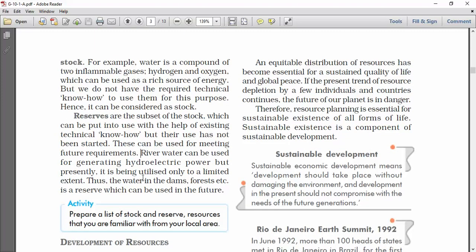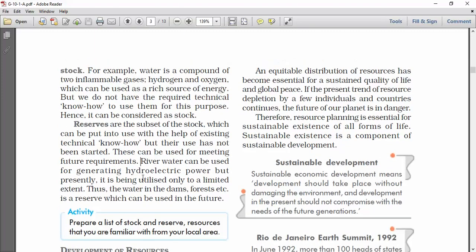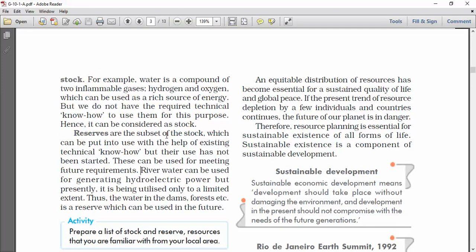So students, the remaining topic will be covered in Part 2. Thank you.